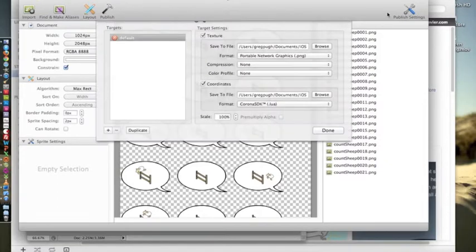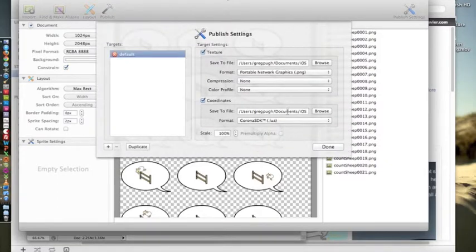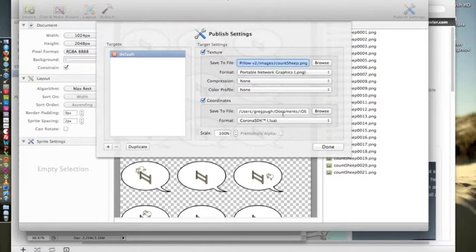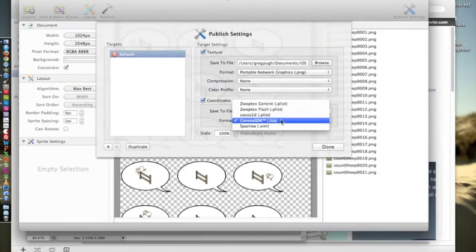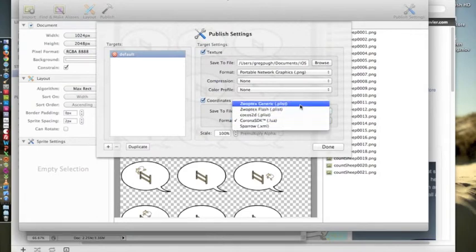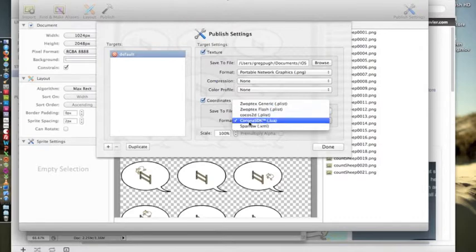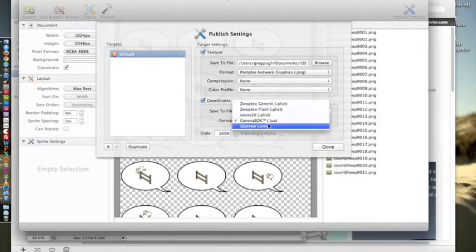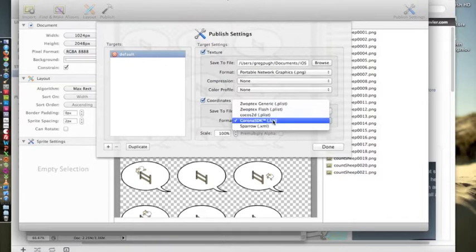Then you go into publish settings, you decide where you want to save it and what you want to name it. And the important part here is that you choose Corona SDK Lua file. By default it's going to be set to Zwaptex Generic. Before I started using Corona I always use Cocos2D so that would be my export for that in case you want to use that as well.